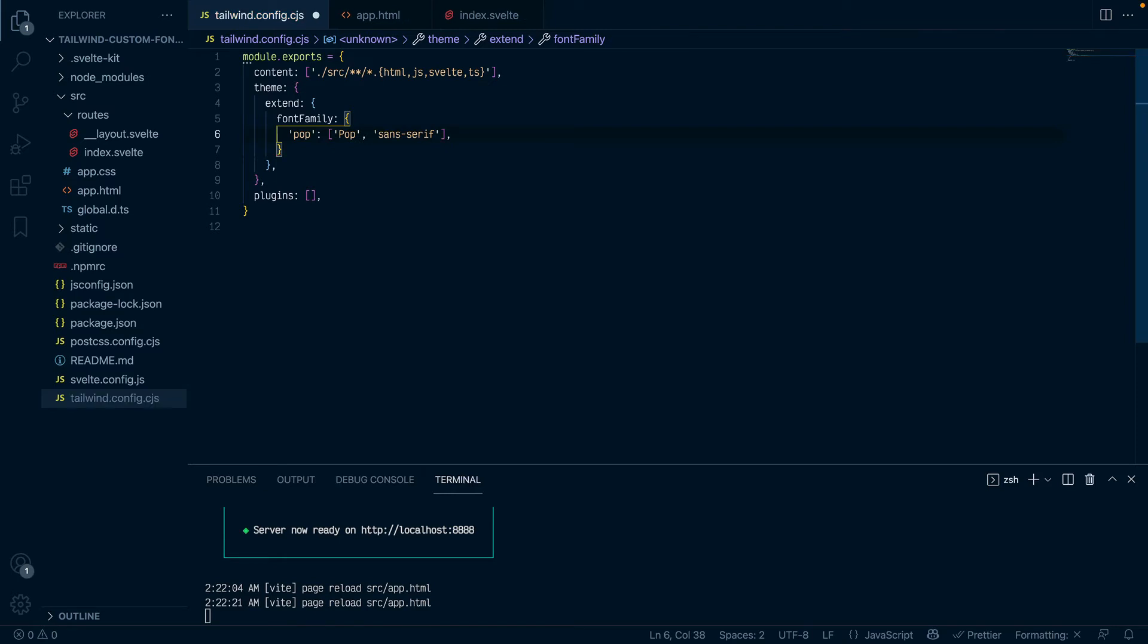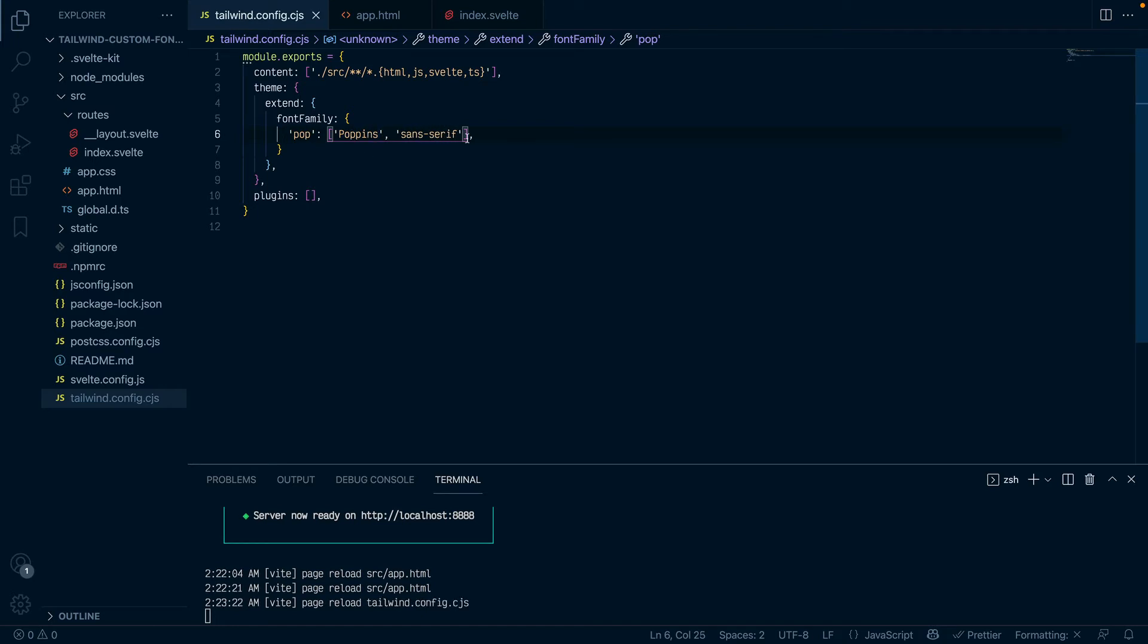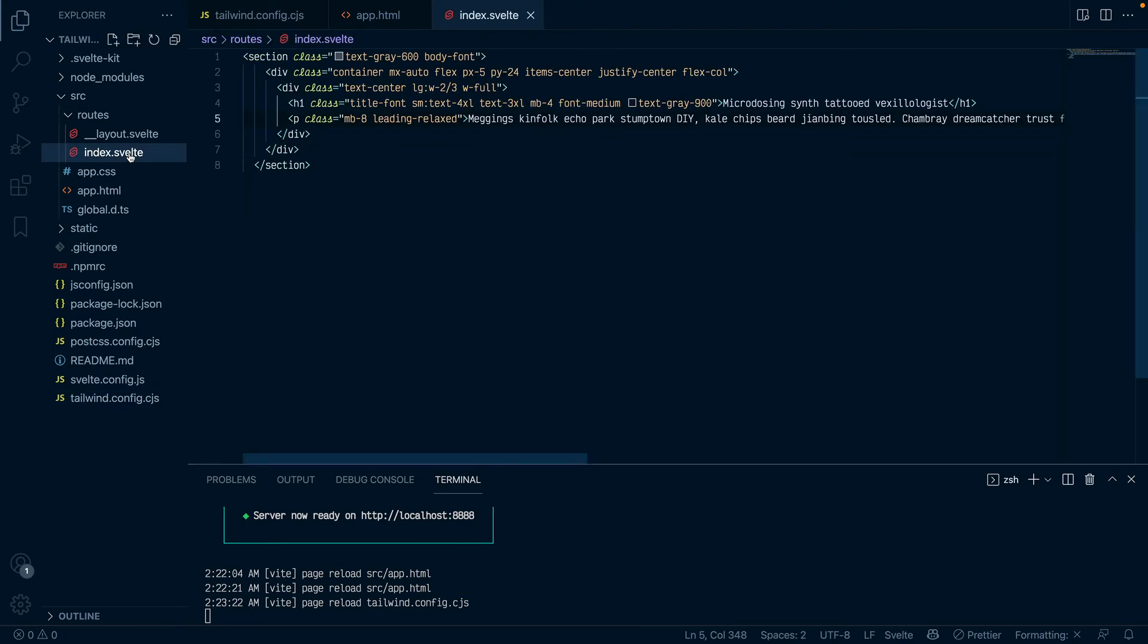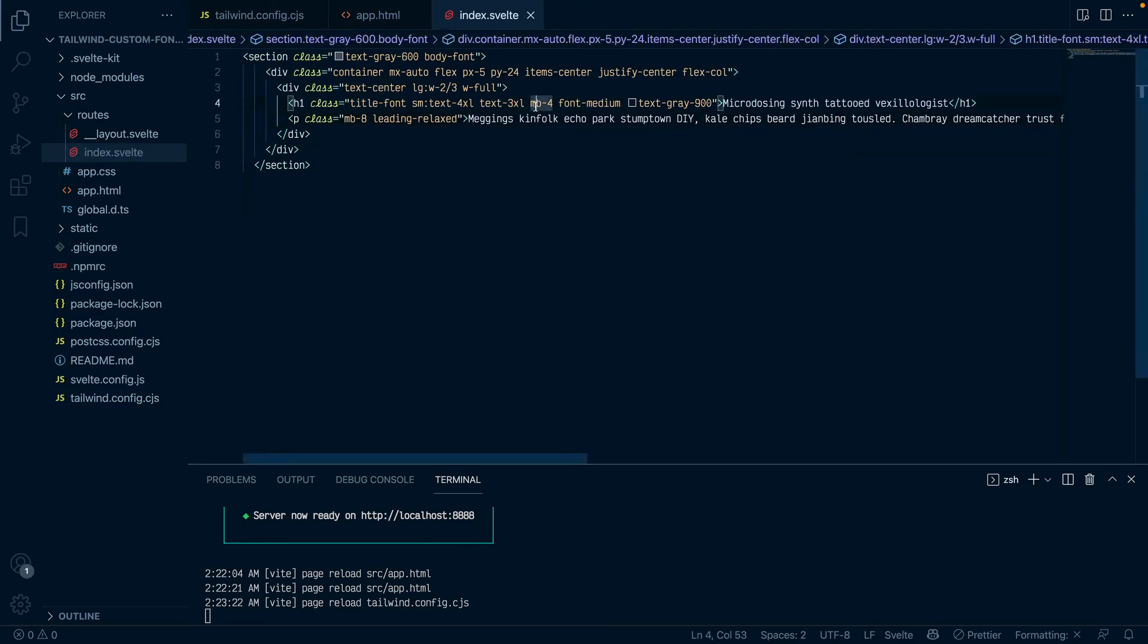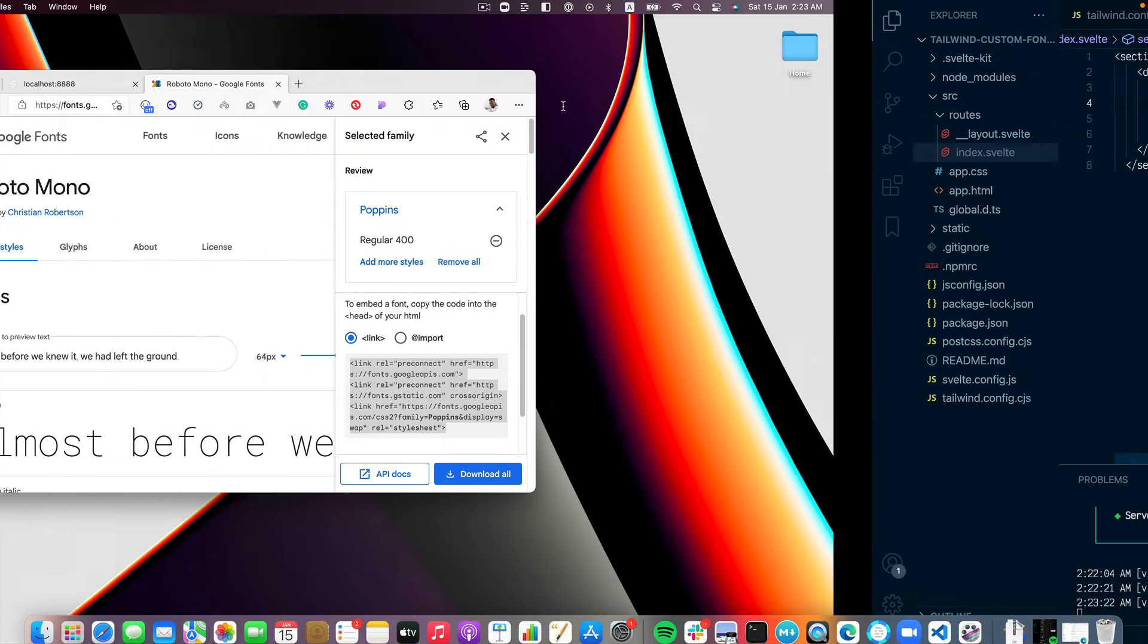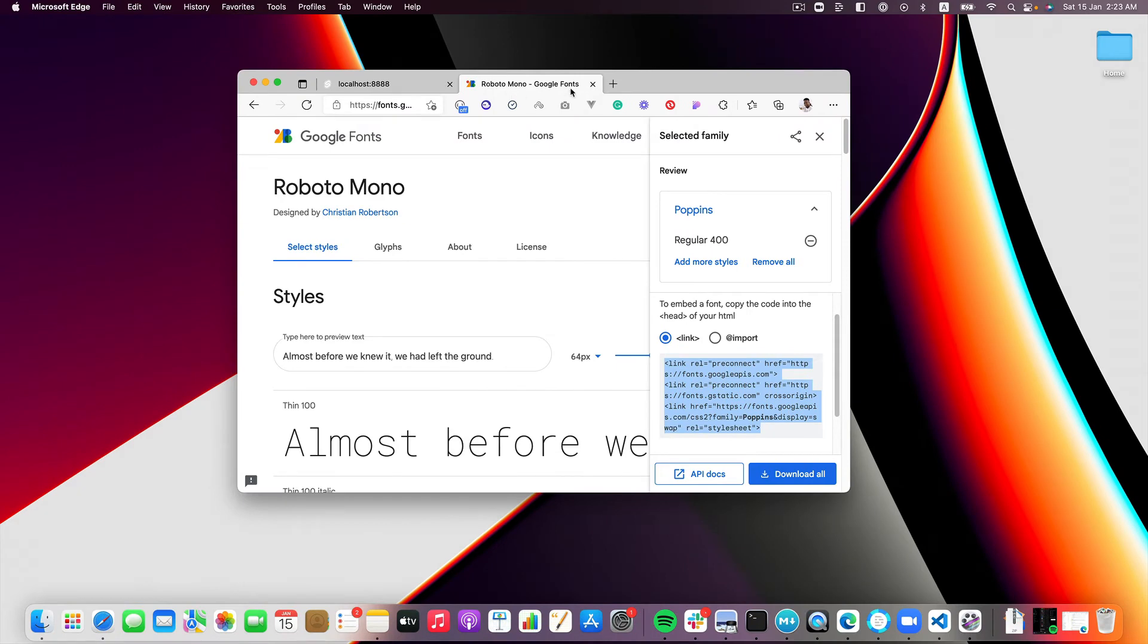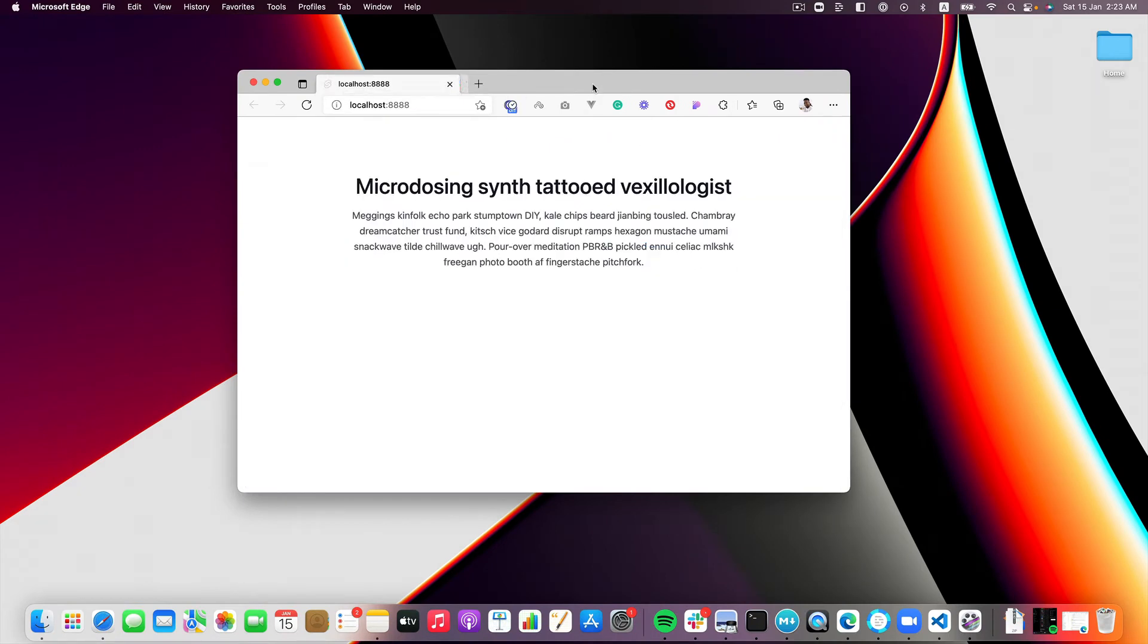And let's do Poppins here because that is the actual name of the font. So if I save this, now Tailwind recognizes that I've added a custom font but I'm not using it yet in my project.